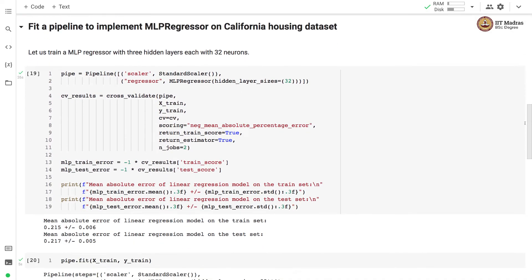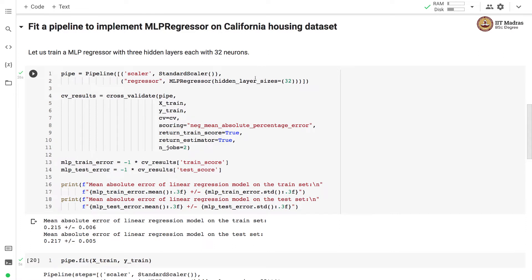We define a pipeline object with feature preprocessing, which is StandardScaler, and then a regressor with MLPRegressor with hidden layers set to 32. So we are defining MLPRegressor with one hidden layer, and this hidden layer has 32 different neurons.